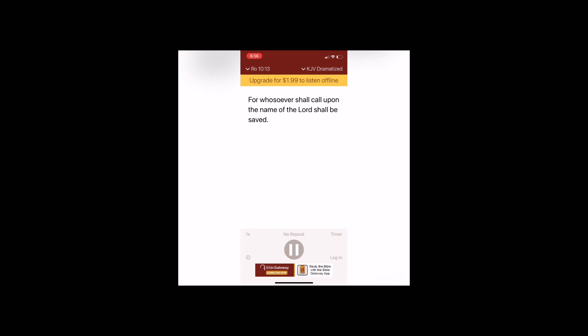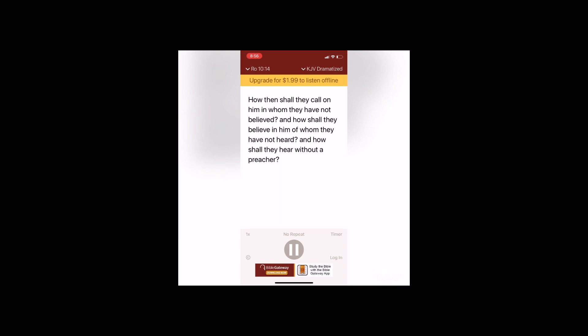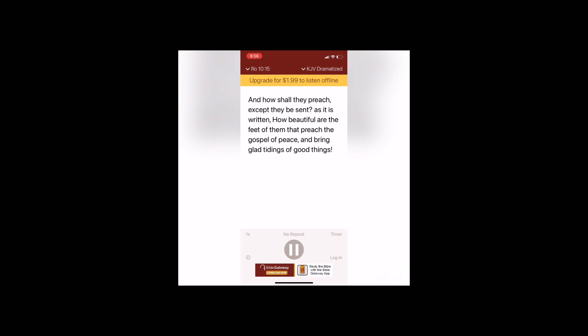For whosoever shall call upon the name of the Lord shall be saved. How then shall they call on him in whom they have not believed? And how shall they believe in him of whom they have not heard? And how shall they hear without a preacher? And how shall they preach except they be sent? As it is written, how beautiful are the feet of them that preach the gospel of peace and bring glad tidings of good things.